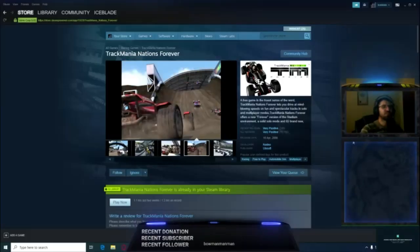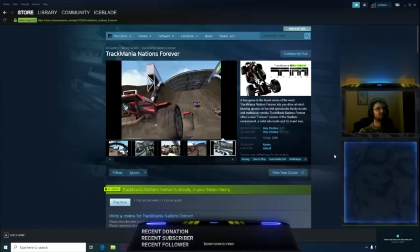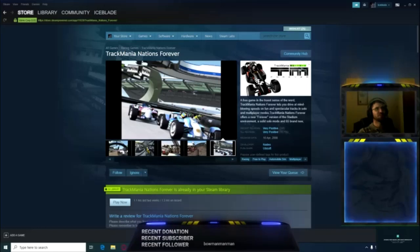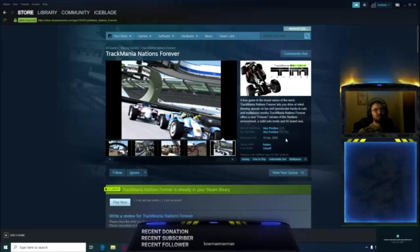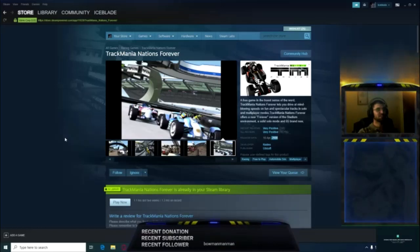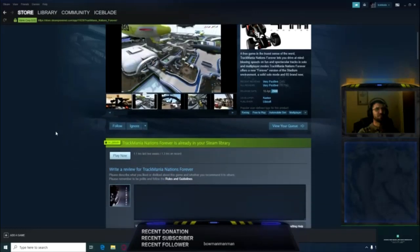Welcome ladies and gentlemen, this is Iceplate here for a quick fix video. The game we're dealing with today is TrackMania Nations Forever. This is a very old game, released in 2008, but it's still fun to play and there's still a lot of people playing it.